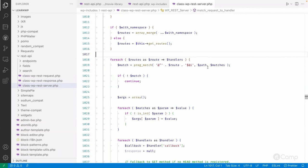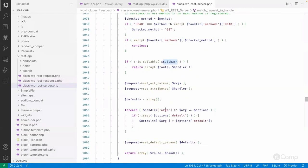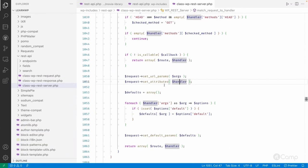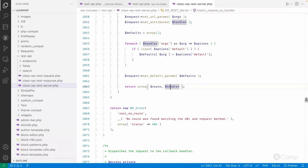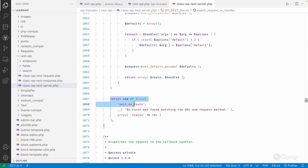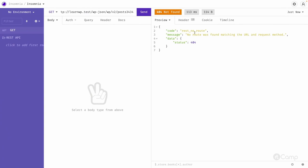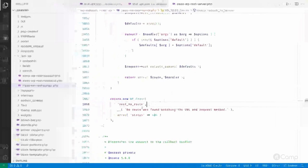Once a match is found, it checks the callback functions, verifies whether they are callable, and sets the parameters and attributes based on the arguments and handler. It returns the route and the handler — the handler being the callback function that will prepare and send the response for the identified REST API request. If no match is found, it returns a WP_Error: 'No route was found matching the URL and request method.'